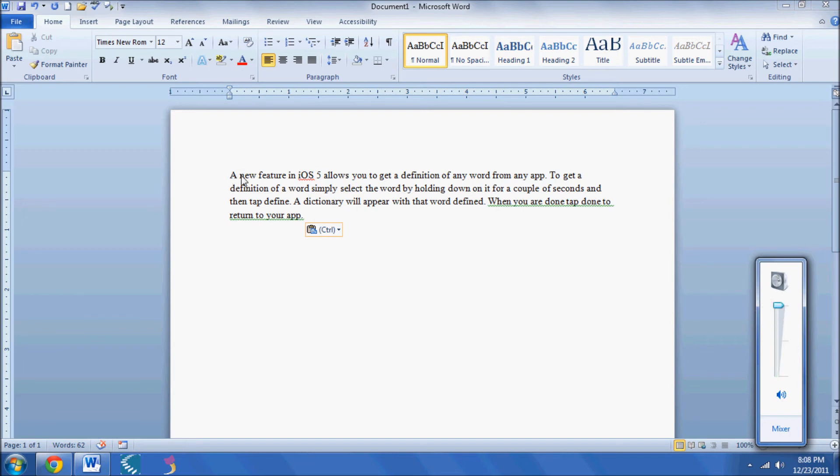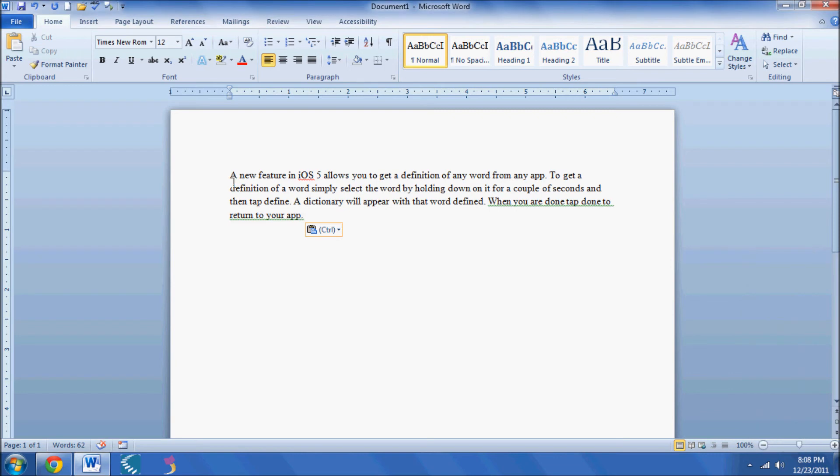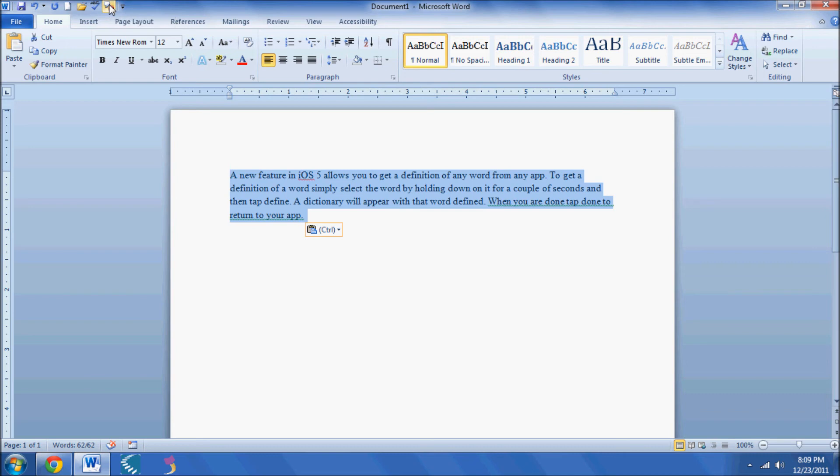And then to have Word read you the text, simply select the text and click on the Speak button. And then you click it again to stop it.